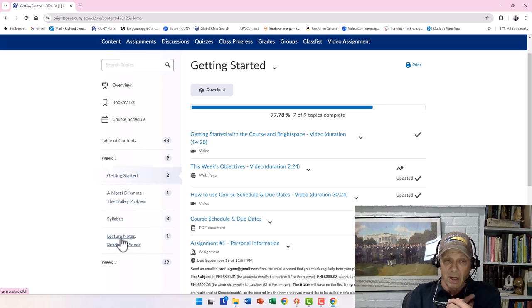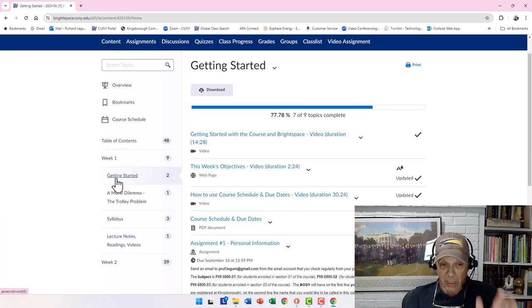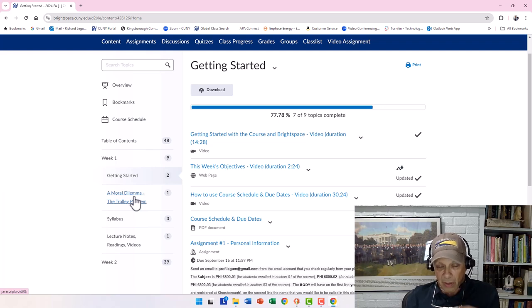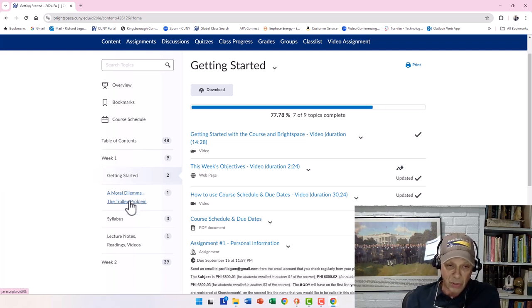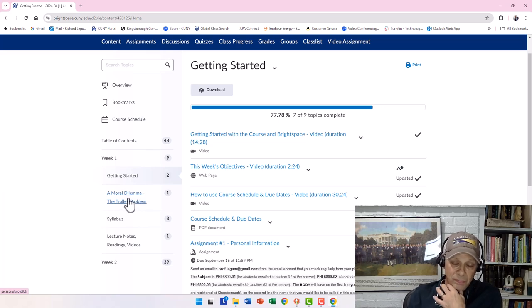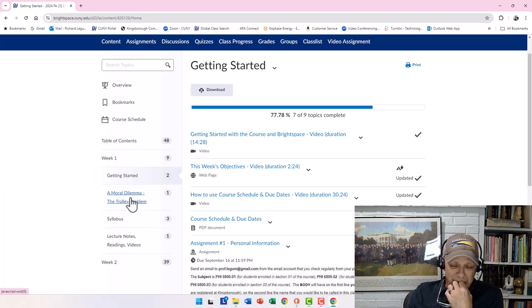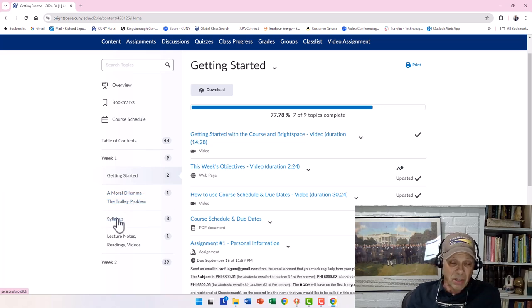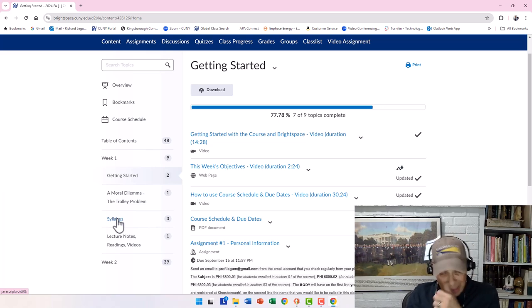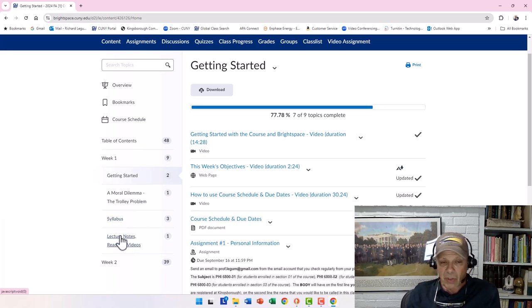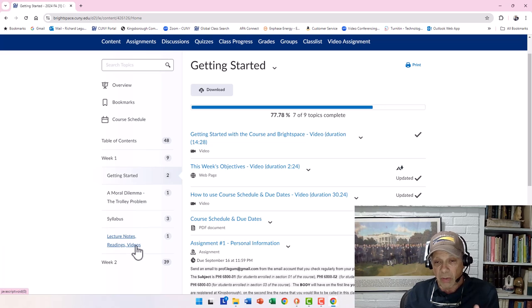You can see Week One and a couple of sub-modules within it. I've broken it down into: Getting Started, A Moral Dilemma — specifically the trolley problem — seeing what a moral dilemma is and how to go about solving it. The Syllabus contains information about the course, how it operates, content, grading, and required resources. Lecture notes are also included, along with readings and videos.